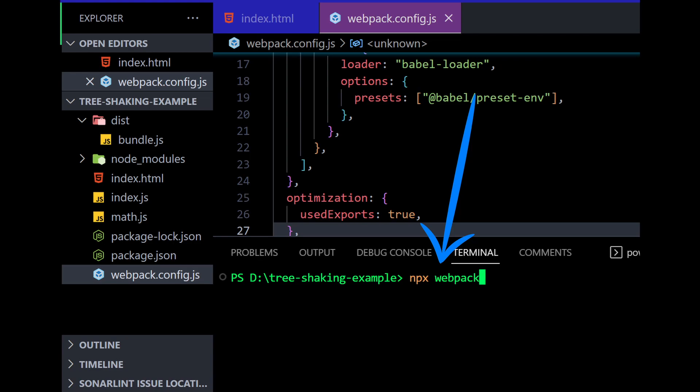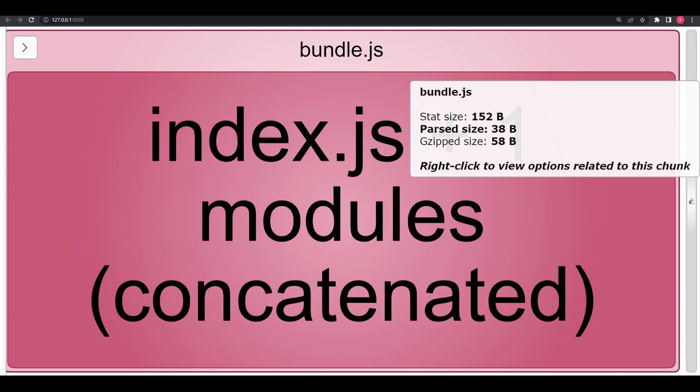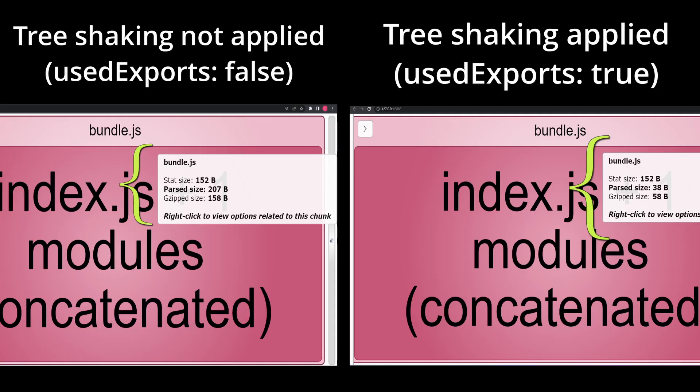Now, run the webpack build command again. After the build is complete, open the generated report in your web browser. The report will show the size of each module in your bundle and you can compare the size of your bundle before and after tree shaking. You can clearly see the parse size and gzipped size have significantly reduced in the analyzer tool when tree shaking is applied.